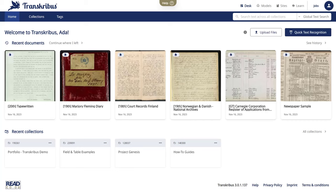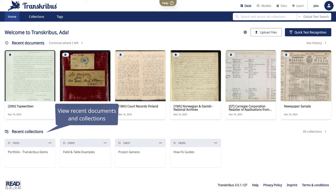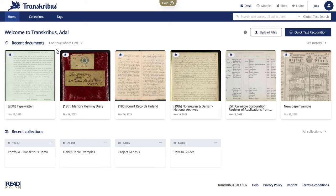The Transkribus desk workspace is where the work happens. Here you can upload new documents, view recent ones and access your collections.